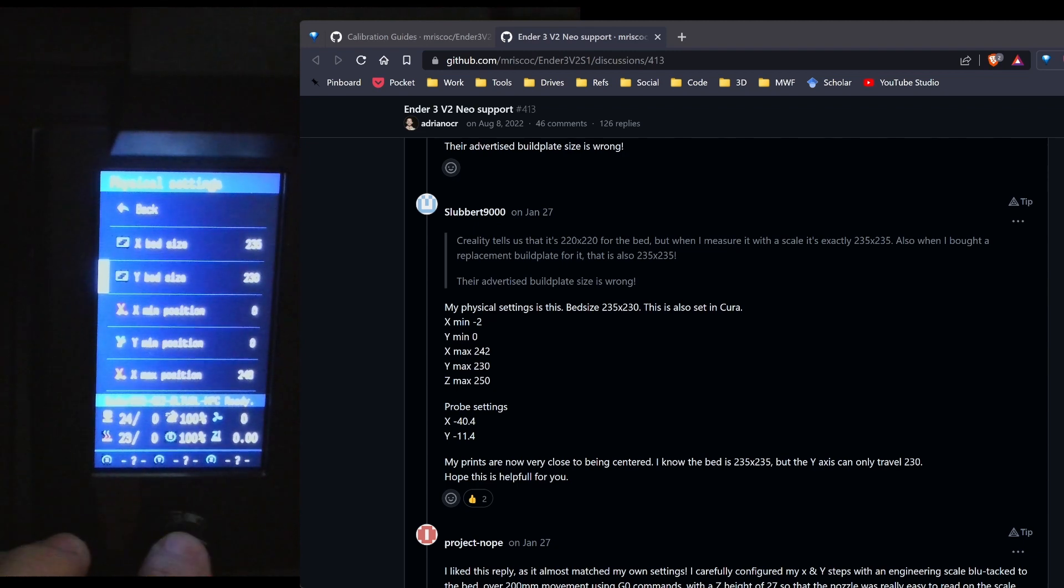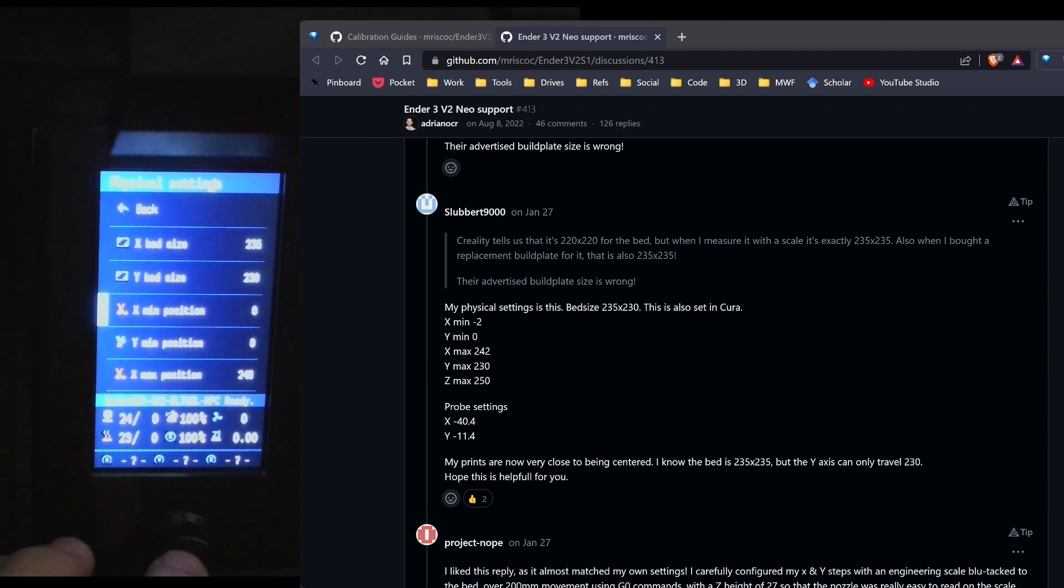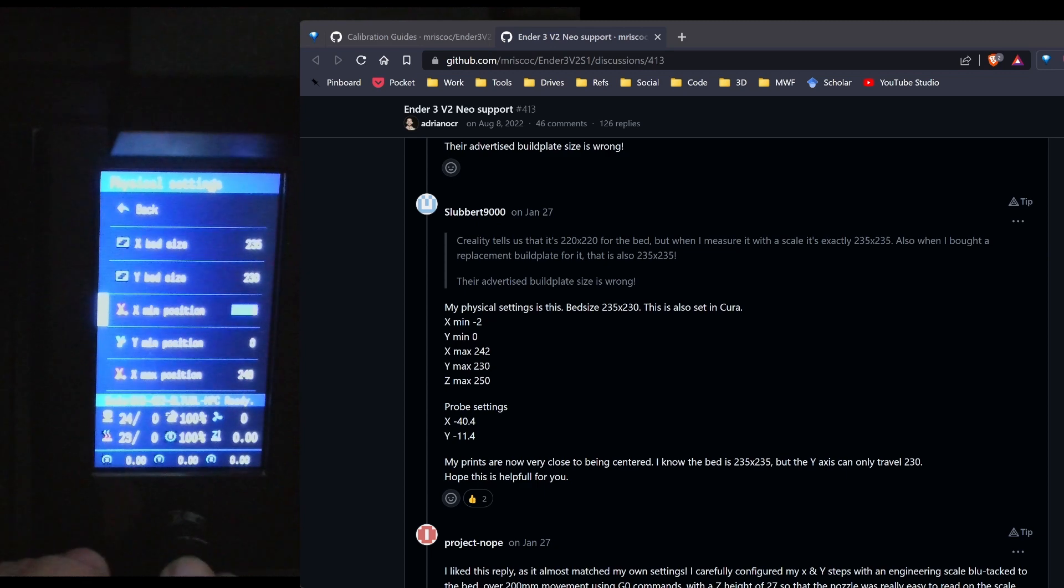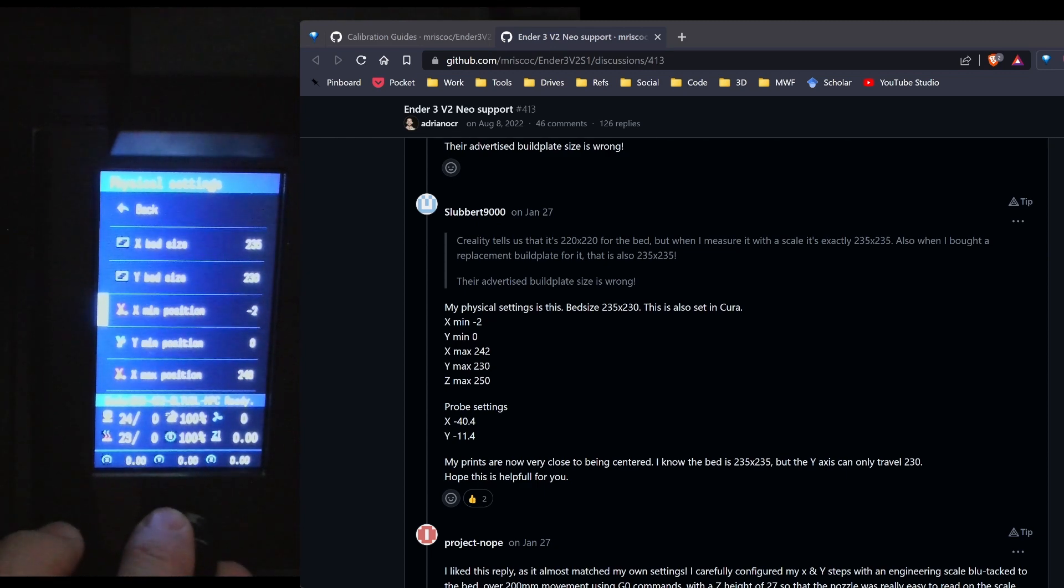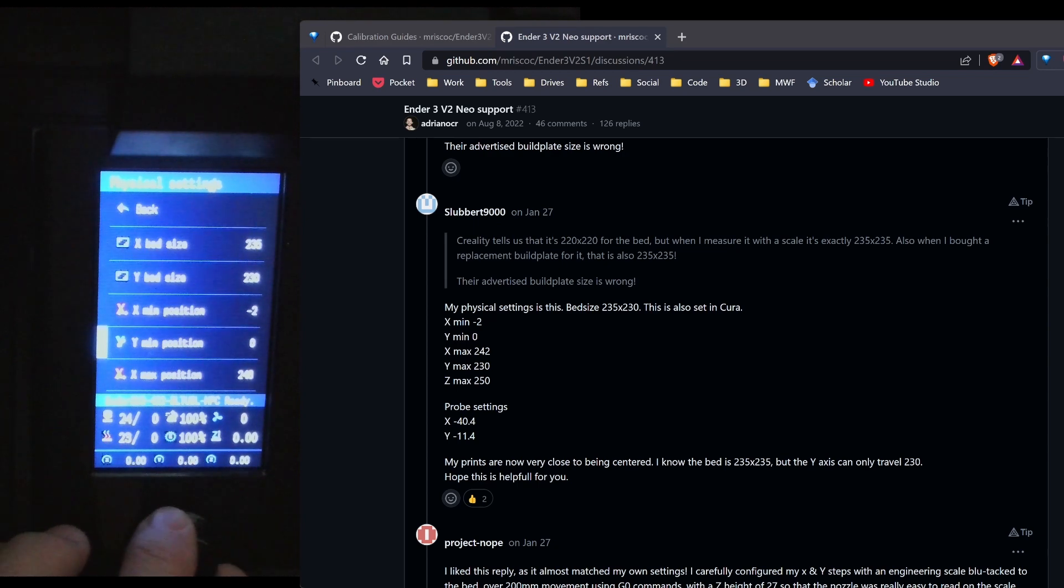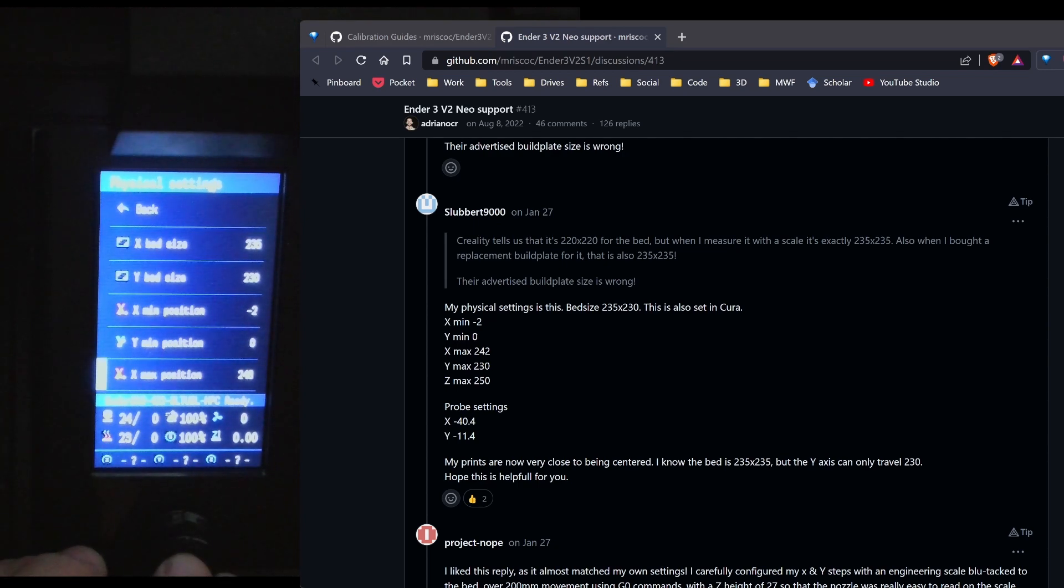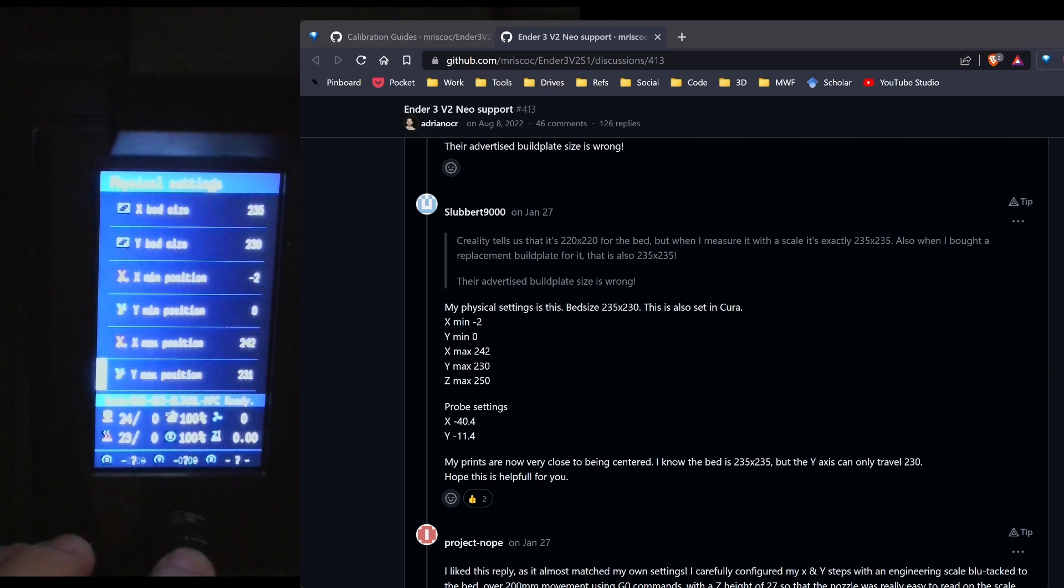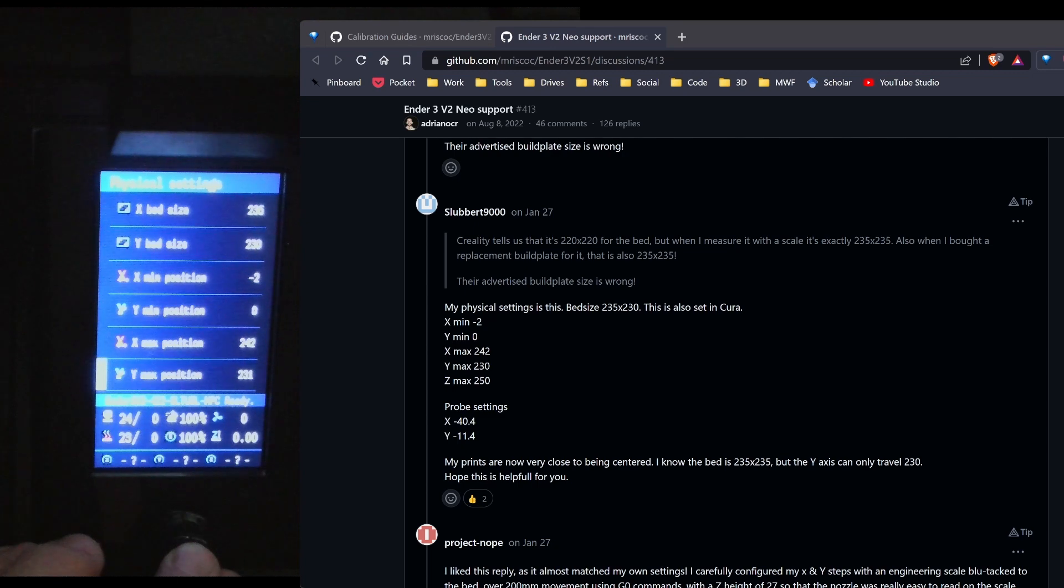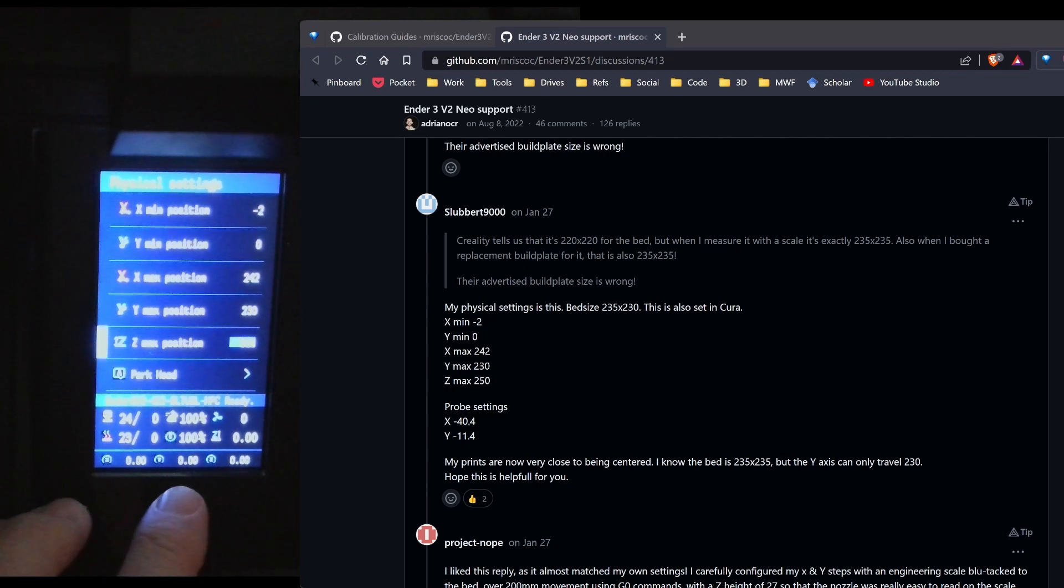And I'm going to leave the Y as 230. For the X min position, I'm going to go negative 2. And Y min as 0. The X max position, I'm going to go 242. For the Y max position, I'm going to go 230, Z max, 250.